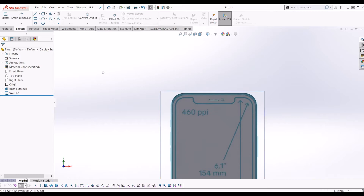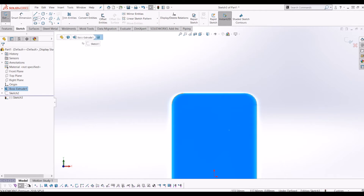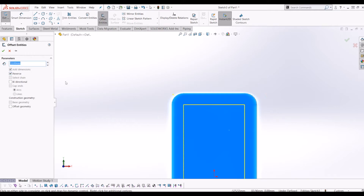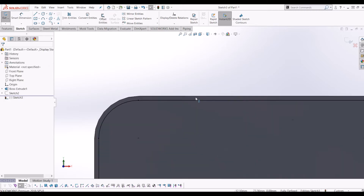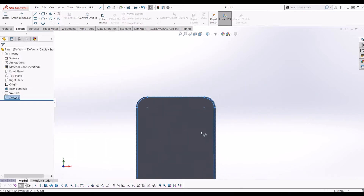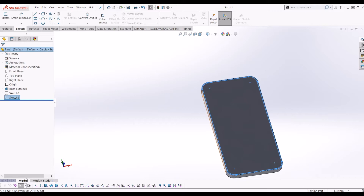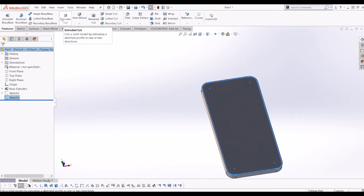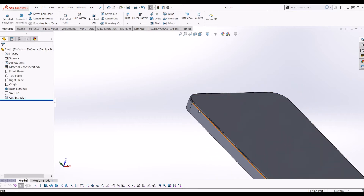I'm also going to do another sketch on the front plane for the bevel around the edge. I'm going to use Offset Entities, reverse it in by 1mm, then Convert Entities of the face again, giving me two lines 1mm apart around the edge. I've got sketch 3 highlighted — the bevel sketch — so I'll go to Features and do a tiny cut of half a mil. So that's your screen.